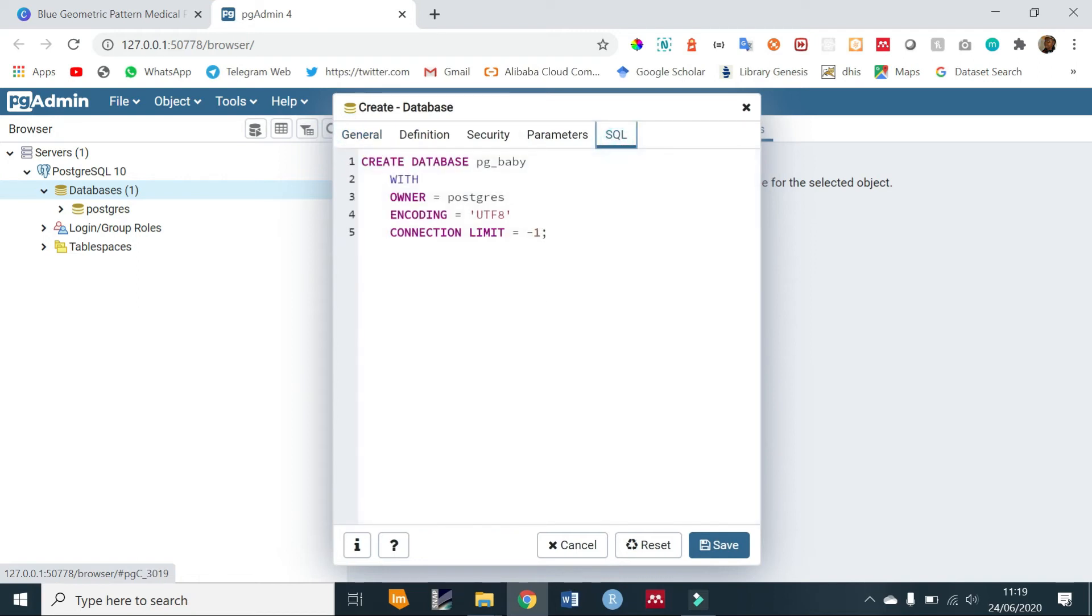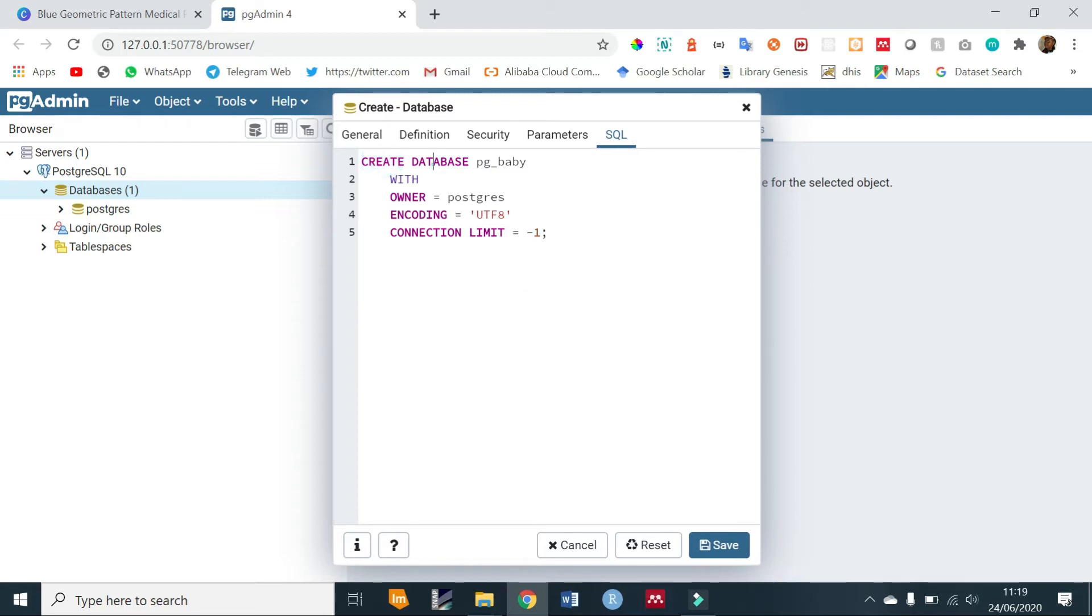This is the SQL that can be used for the same process of creating a database. Just use CREATE DATABASE pg_baby with the following parameters and then save.